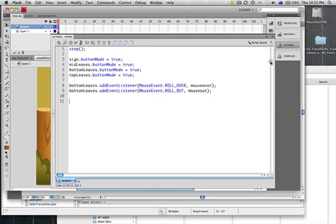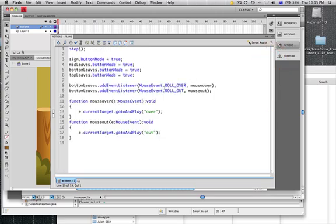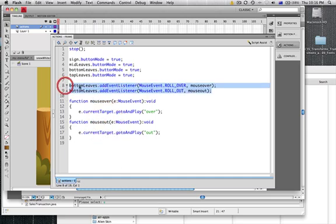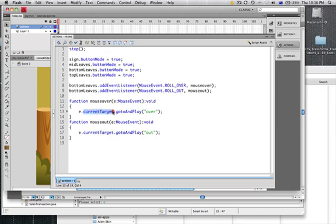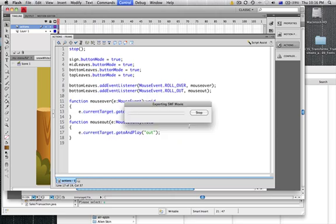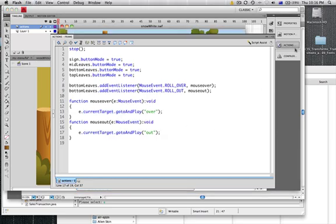The current target function is great because it means we don't need to create all these custom functions for our buttons. We can just have a small amount of code that deals with our mouse over and mouse out for all of our buttons. So I can have a list of all different buttons here that Flash is listening out for, and then Flash will work out which button we are hovering over or which movie clip we are hovering over.